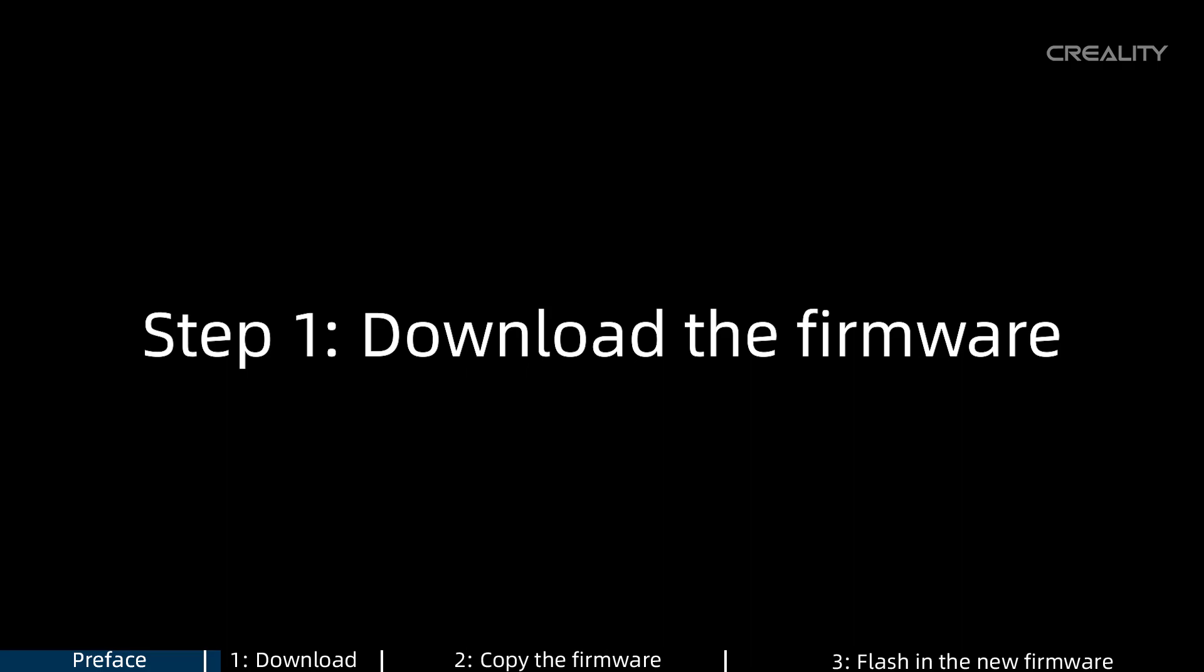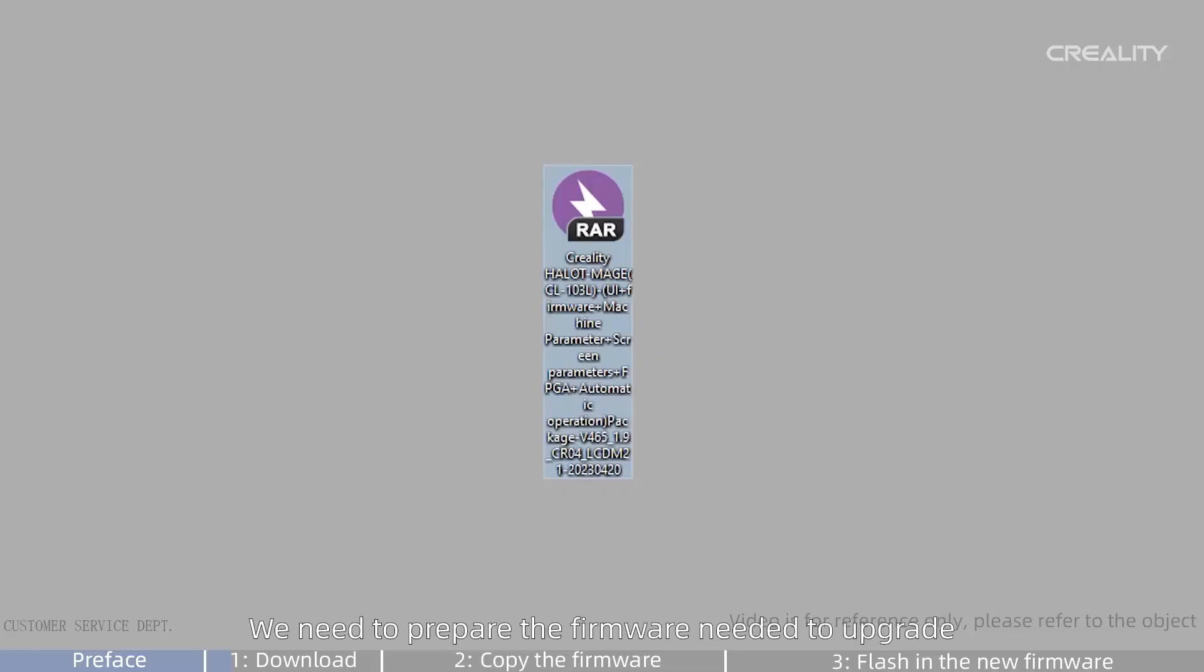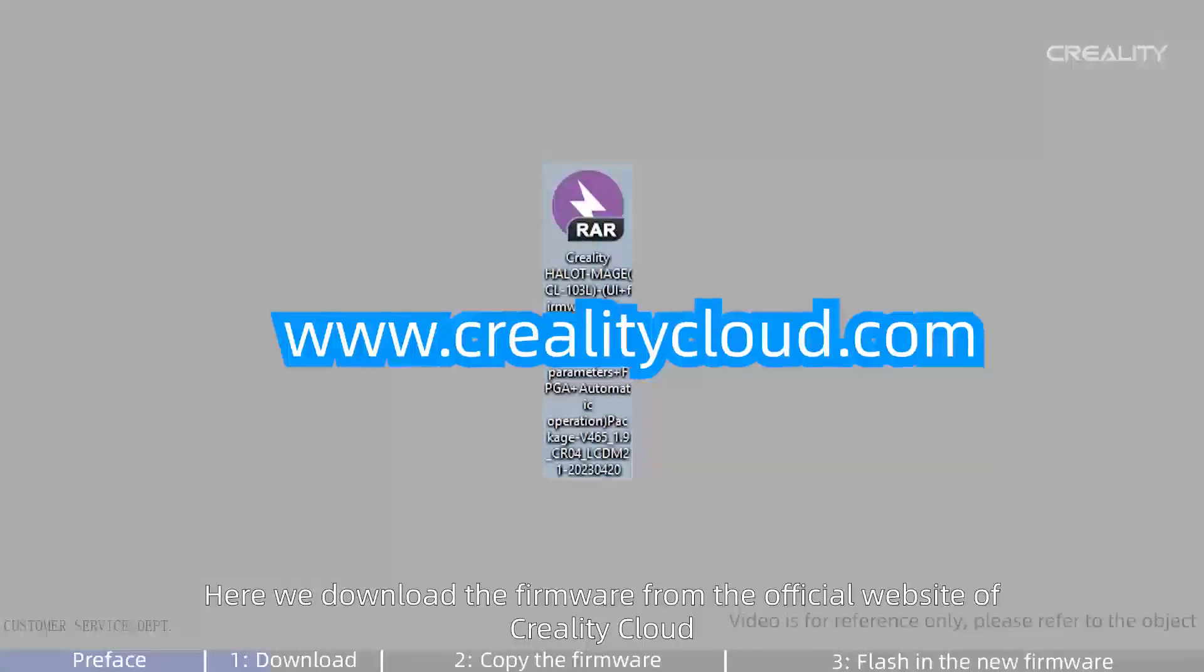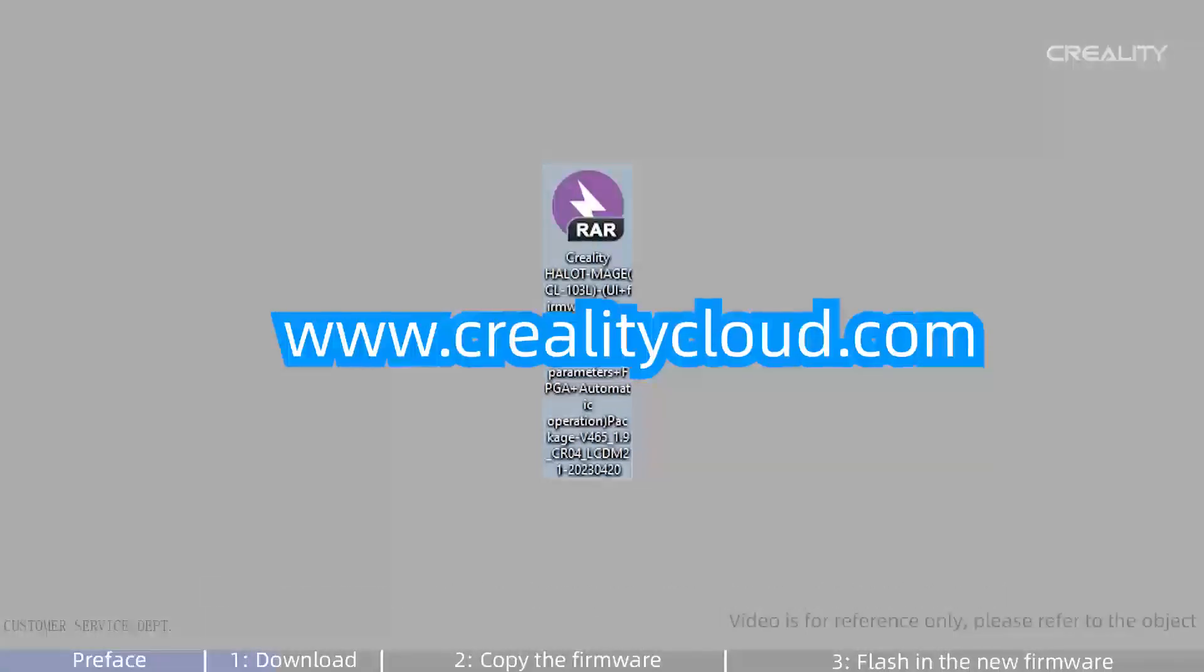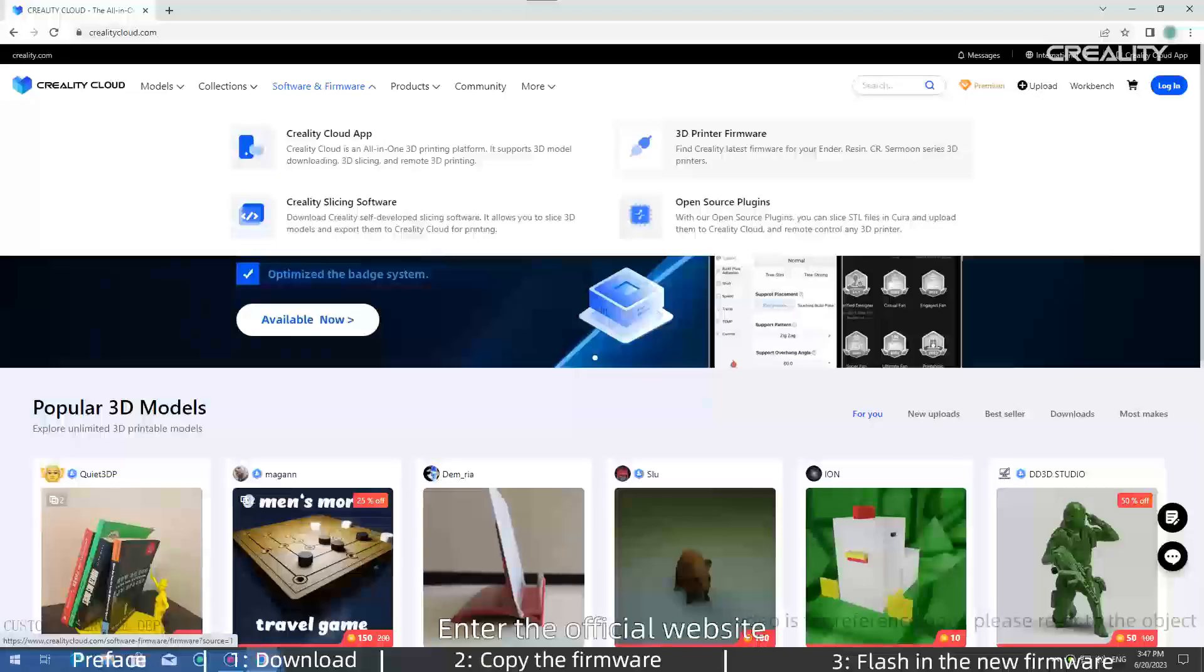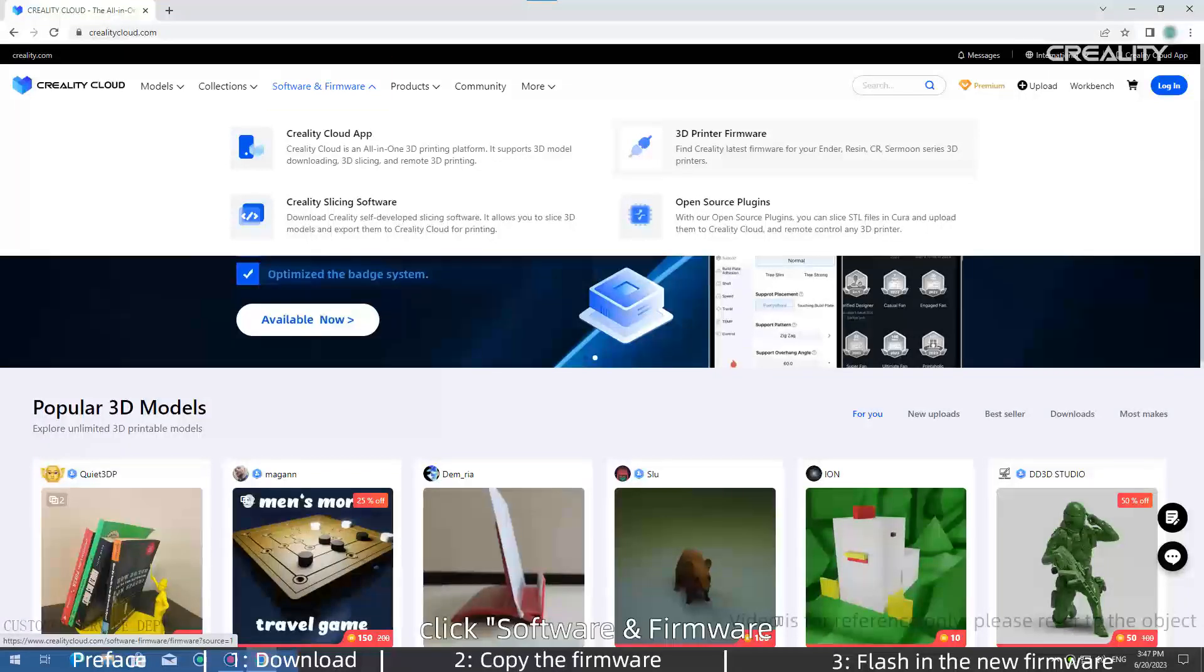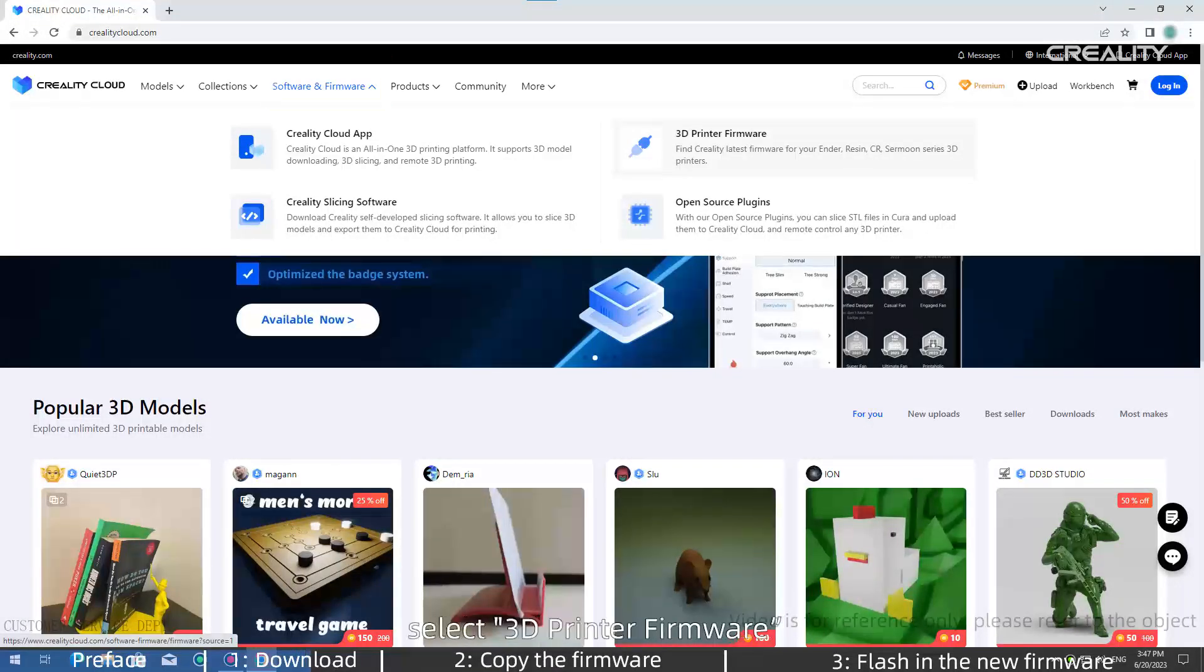Step 1: Download the firmware. We need to prepare the firmware needed to upgrade. Here we download the firmware from the official website of Creality Cloud. Enter the official website, click Software and Firmware, select 3D Printer Firmware.